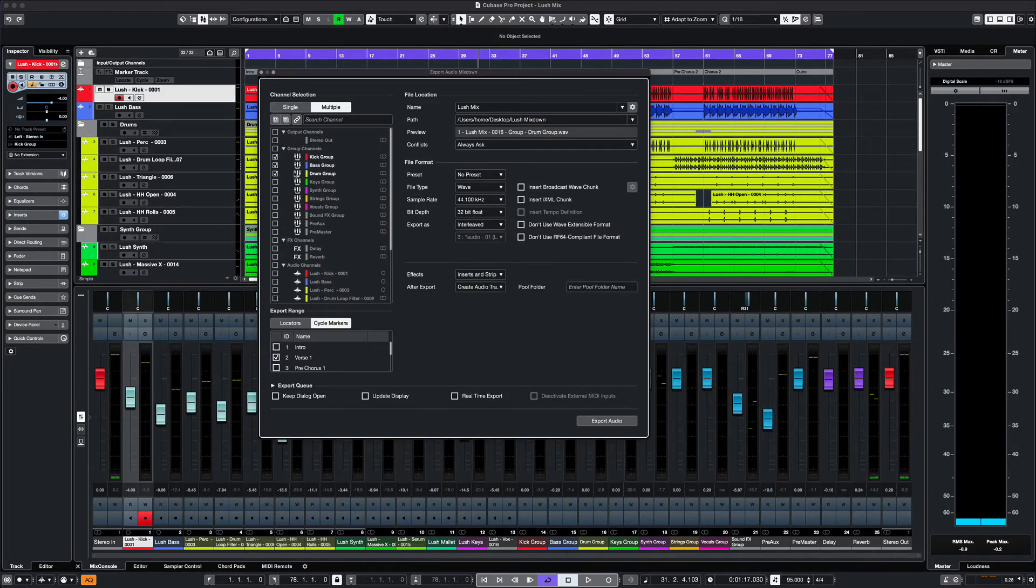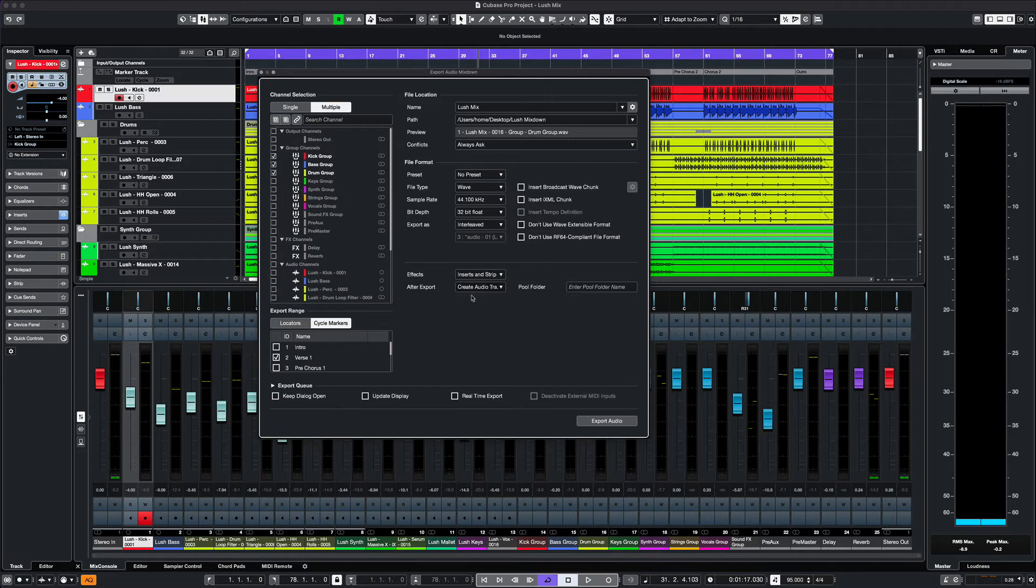If we were sharing files for a mix, we would take off any effects before we send the files away.